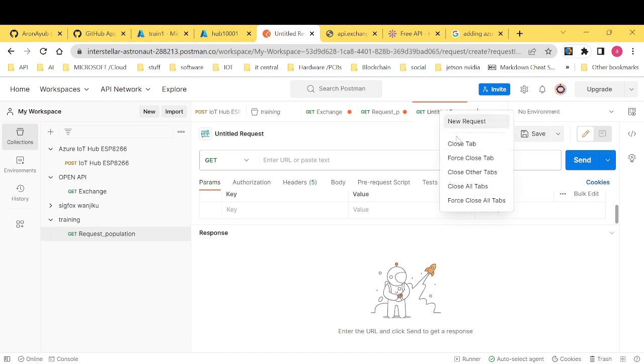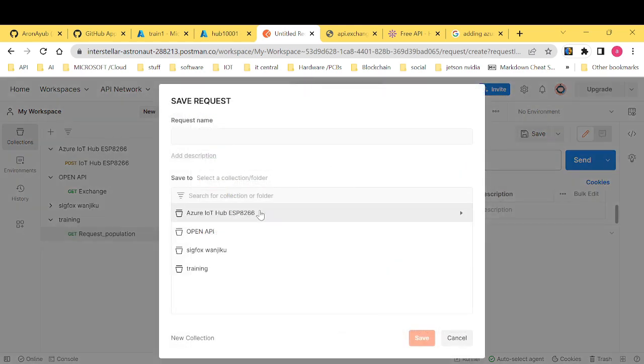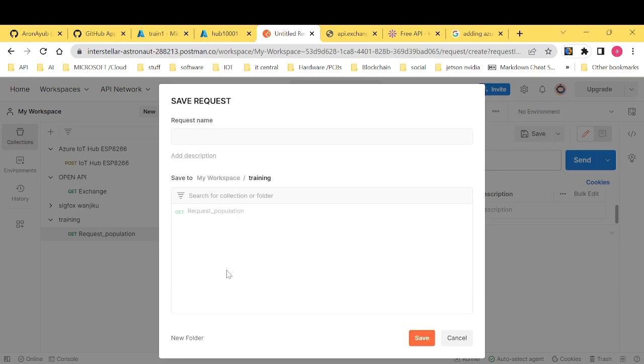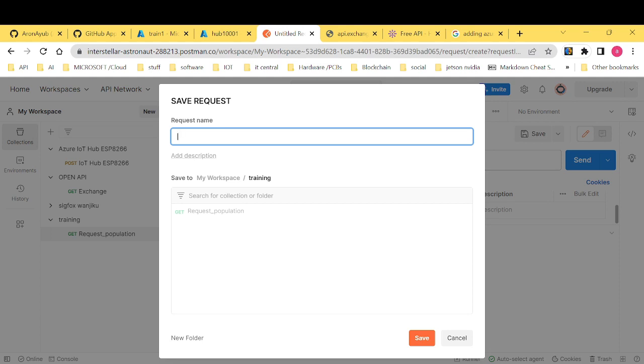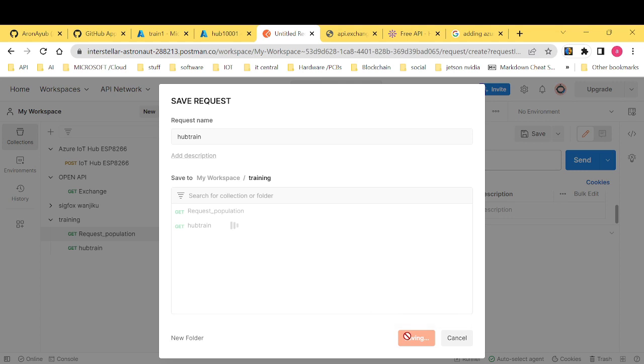Let me just create a new request. Want to rename this. Save it. Want to save it under training. And call it, want to call it hub train. Just save. These are just names. You can give it whatever the name you want. Saving it takes a few seconds.